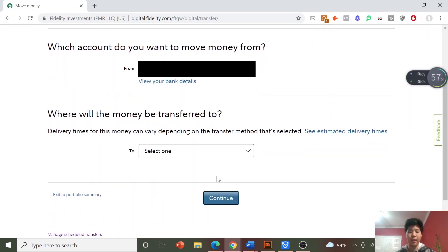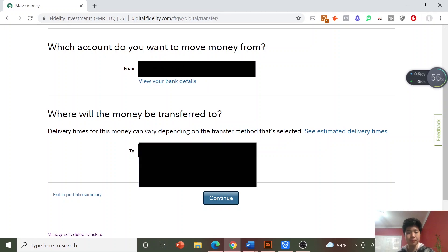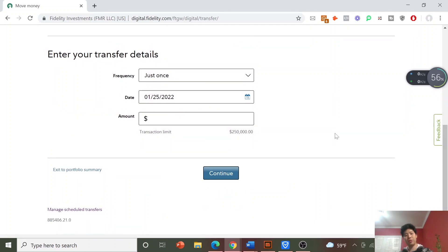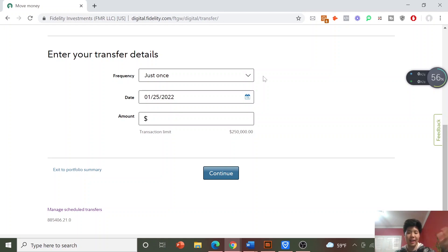Then scroll down and choose what account your money is going to be transferred to. If you have only one account there'll be only one option, but if you have multiple you'll want to choose whichever one you're going to invest in. Once you've chosen your account, you'll choose some additional transfer details. You can do this just once, or since you're here you probably want to set up automatic investments and do it every single month.